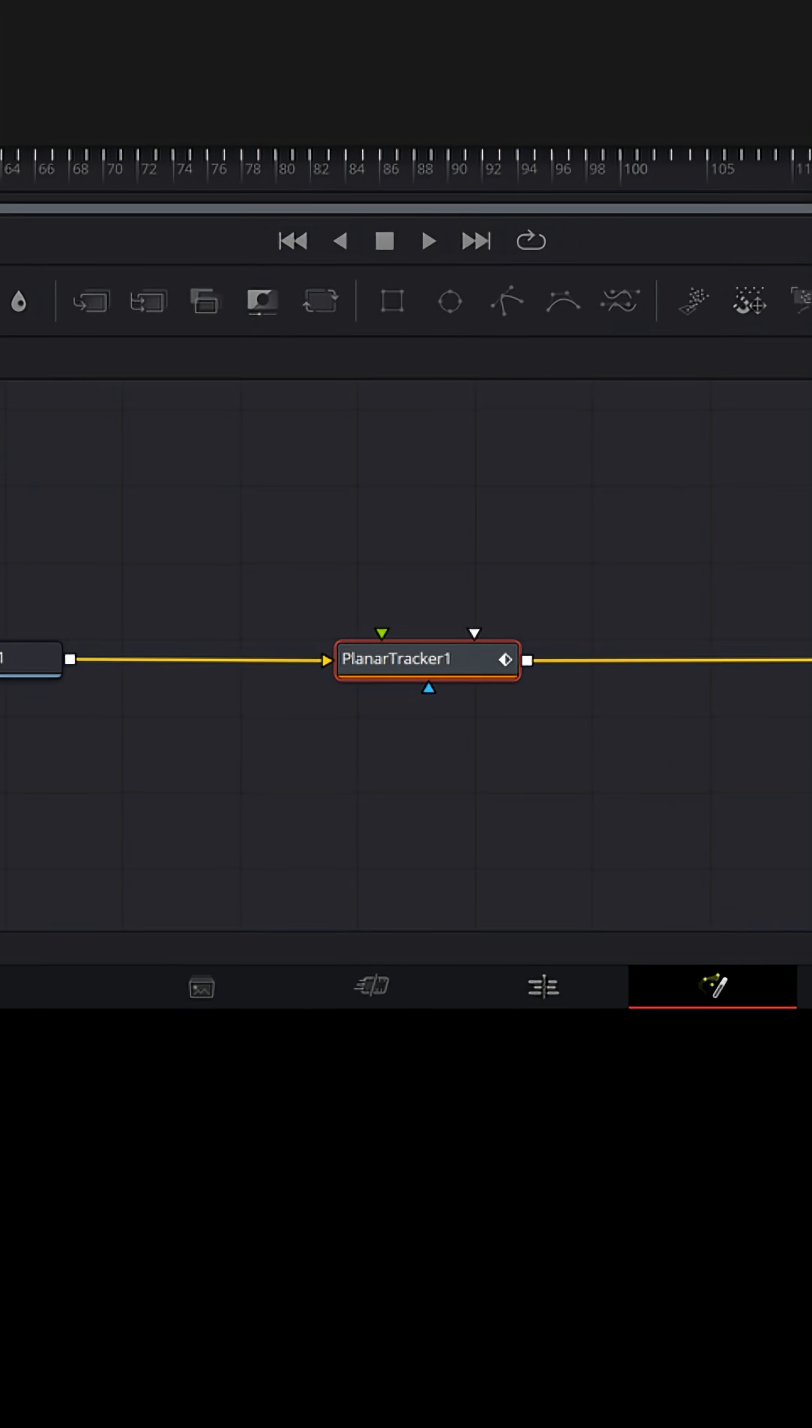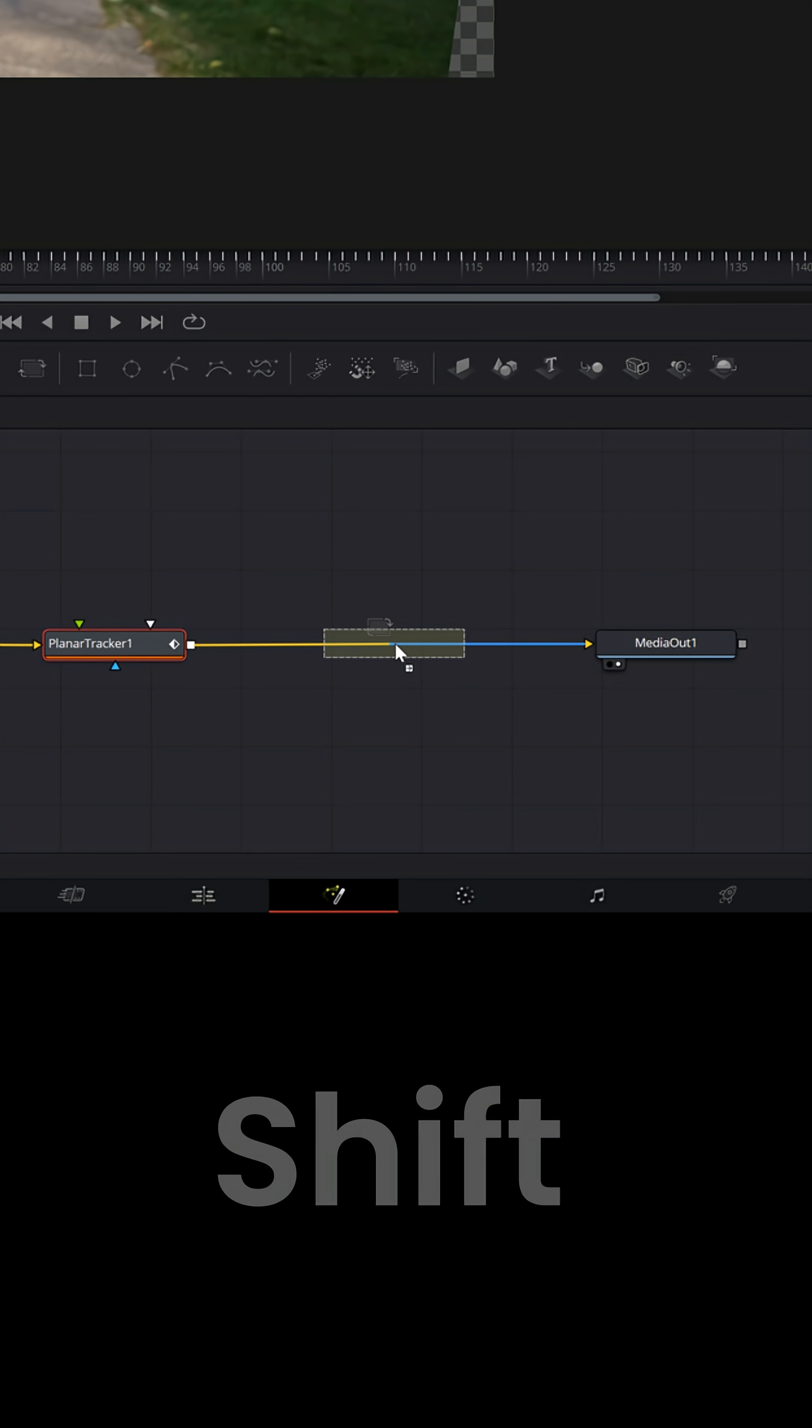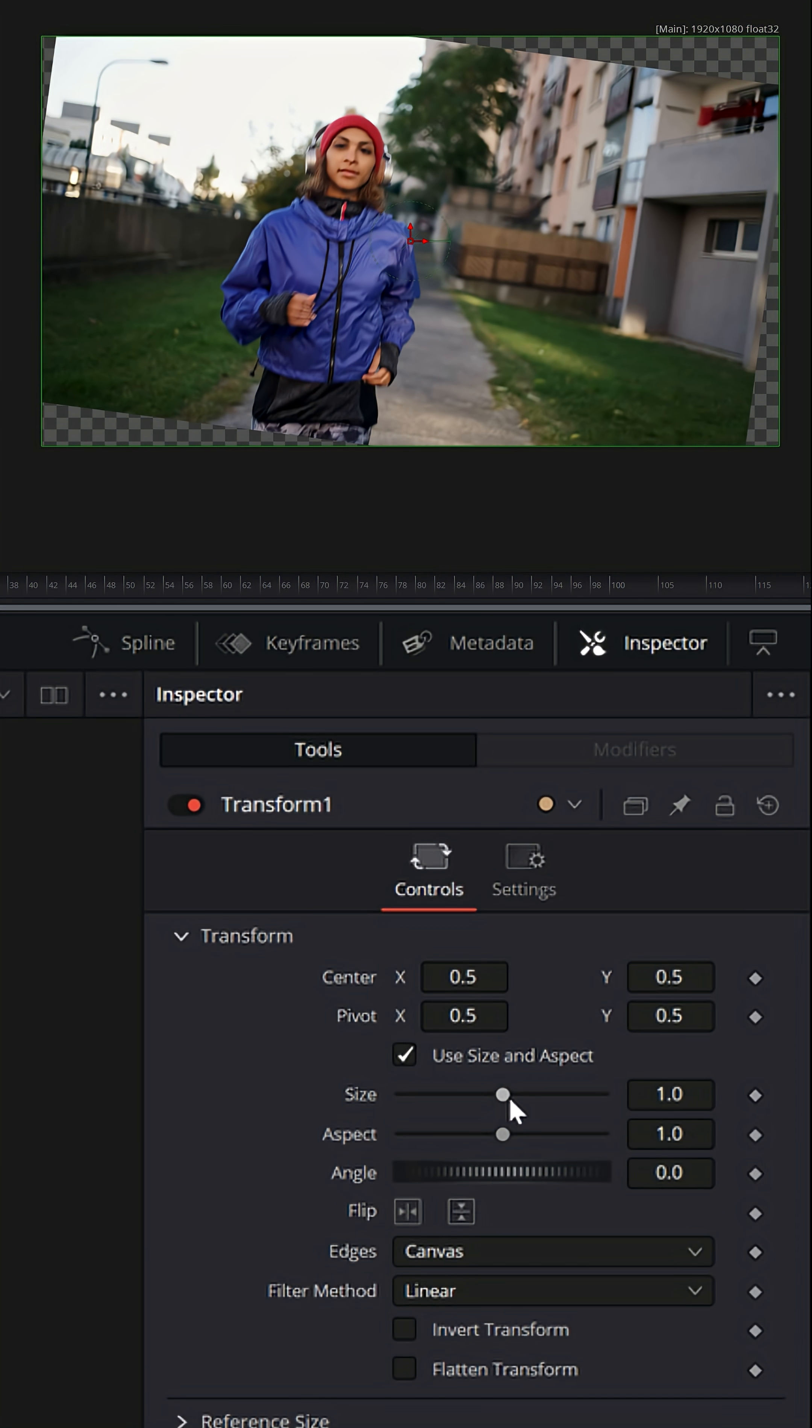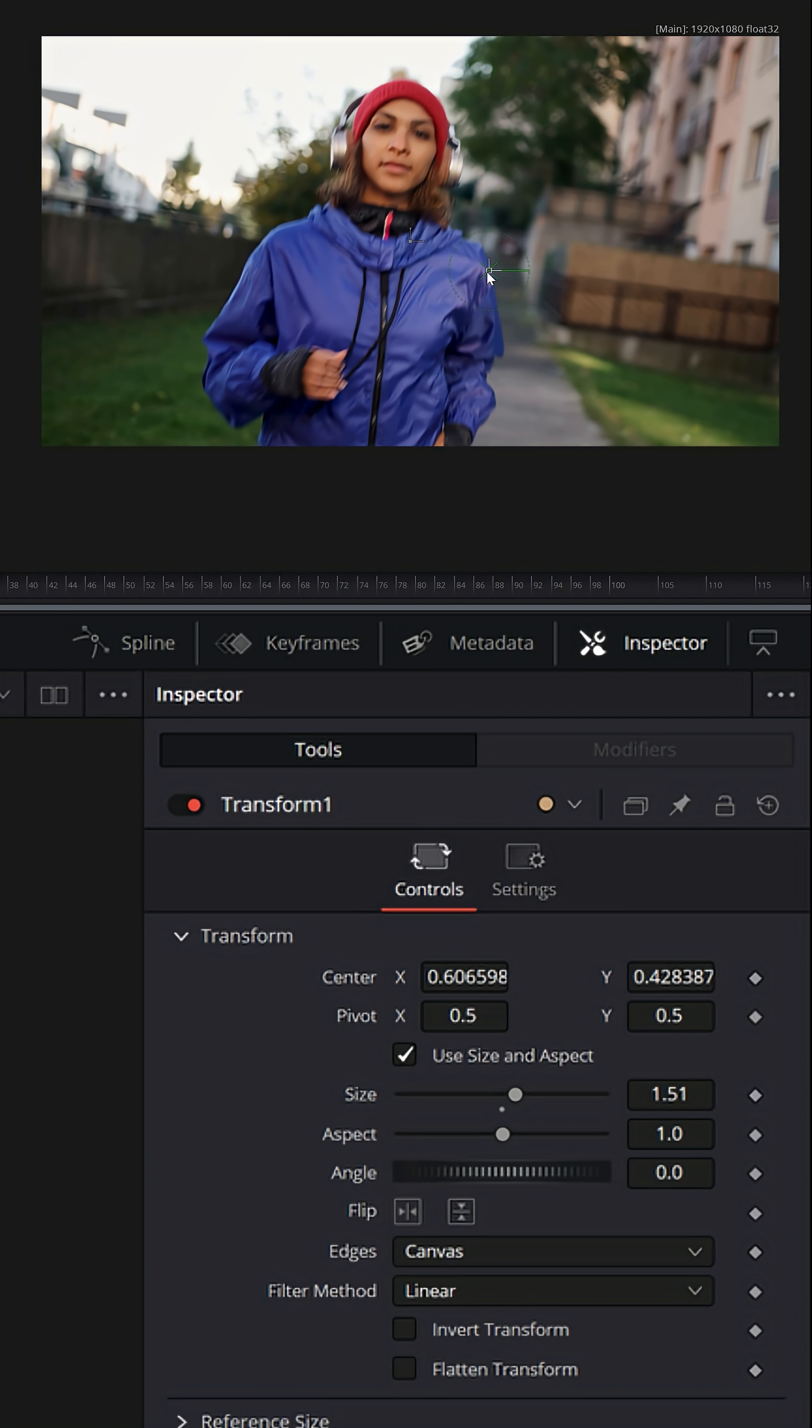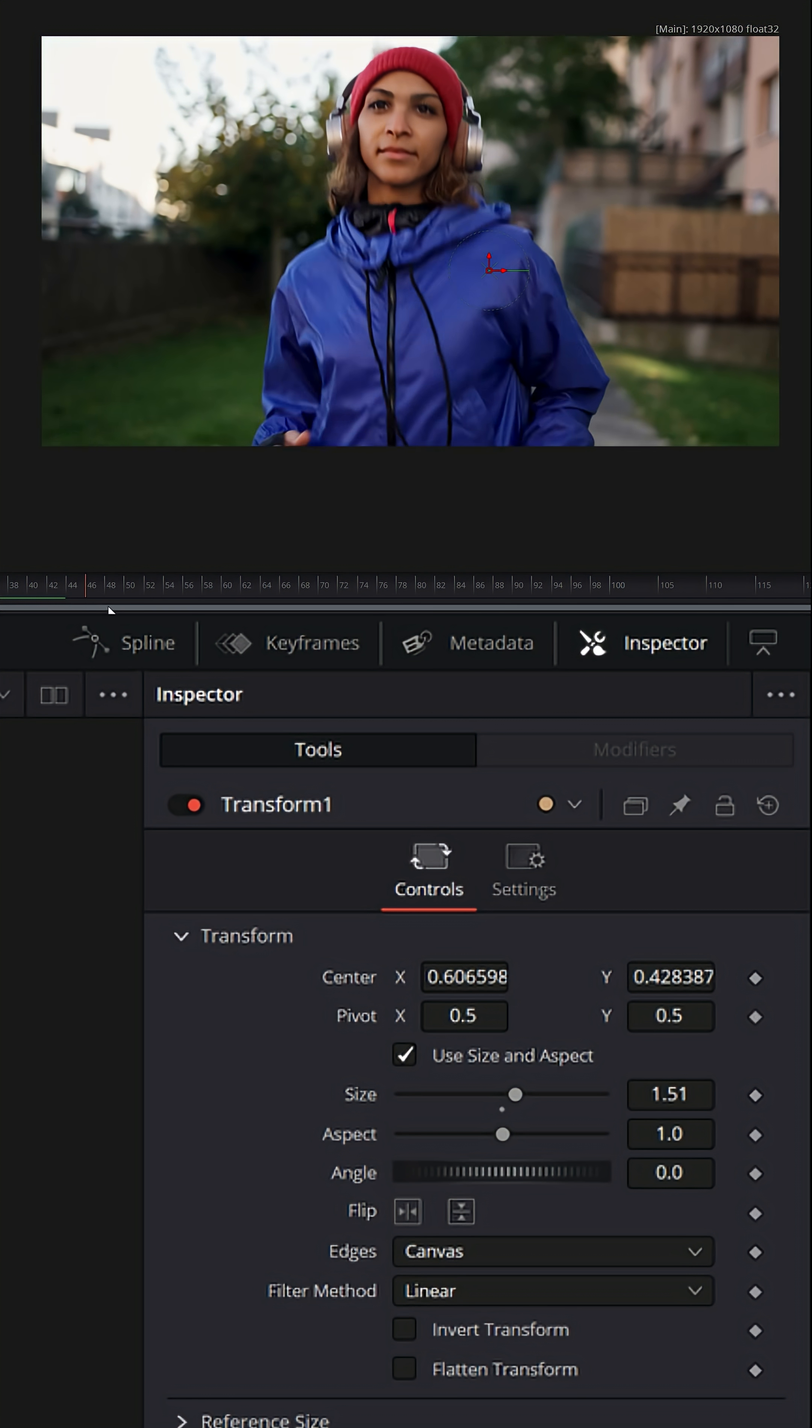So I'm just gonna grab a Transform node here, hold Shift and bring it down and drop it right there. And with the Transform node still selected, in the upper right, I'm gonna increase the size and I'm gonna see if I can get her centered a bit and try to scrub through and make sure none of the background is being popped out.